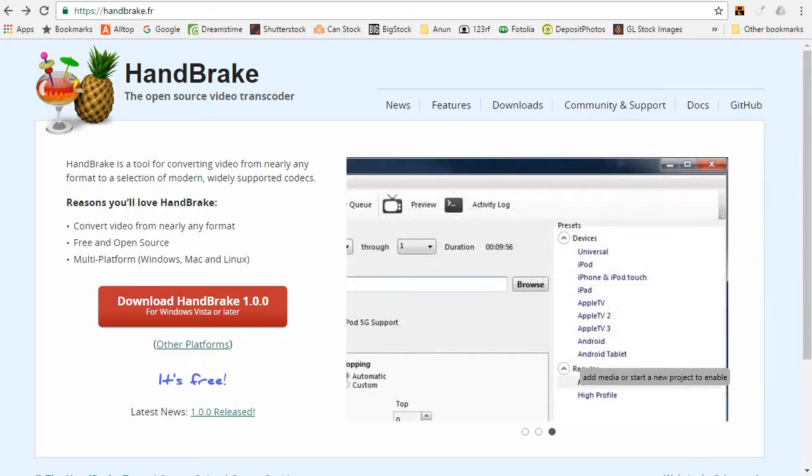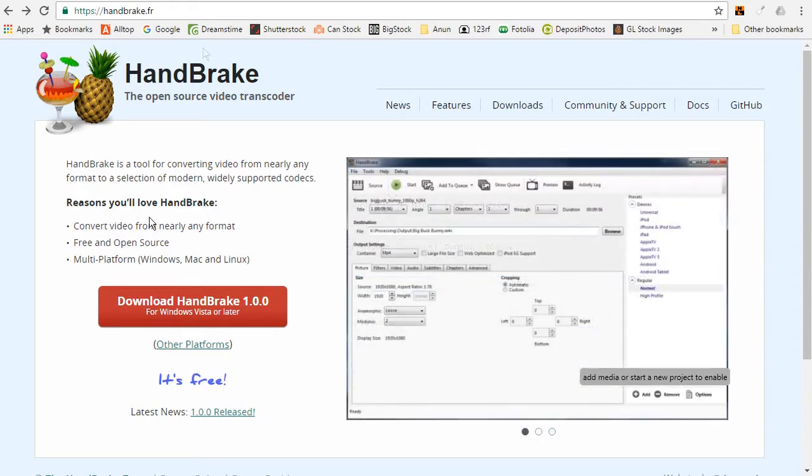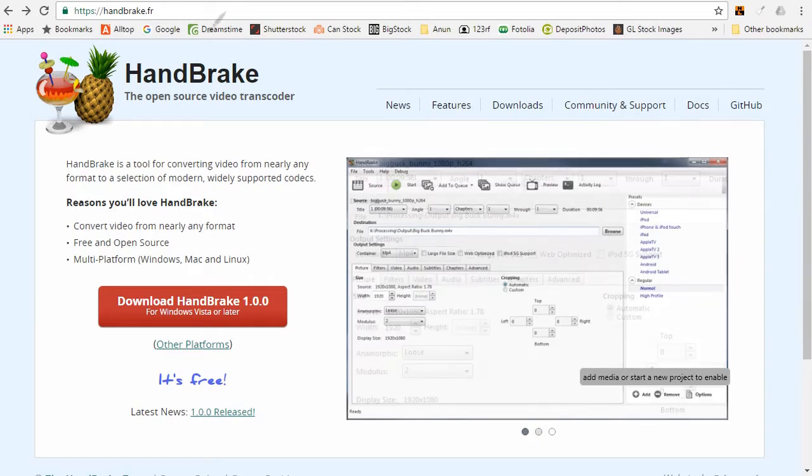Hi, this is Rob. I'm going to show you how to download HandBrake, which is a free open source video transcoder available for Linux, Macs, and Windows. I'll show you a few things to watch out for when installing on Mac or Windows.